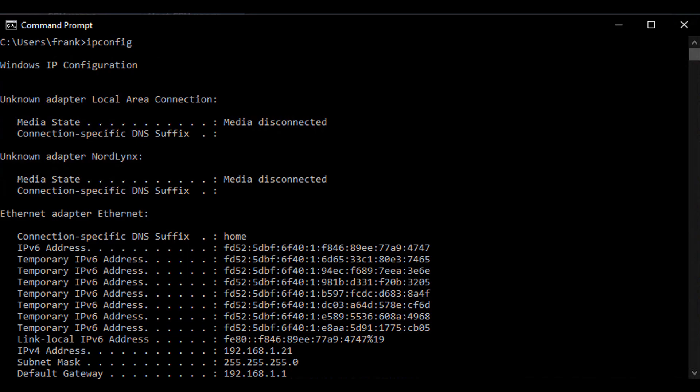Through DHCP your router will hand out an IP address. Without getting too technical, you can have a static IP address meaning it will never change, or more likely you'll have a dynamic IP address with a certain reservation period. But really all we care about here is the subnet that we're using. You'll see that I'm using the 192.168.1 subnet and my IP address is .21.